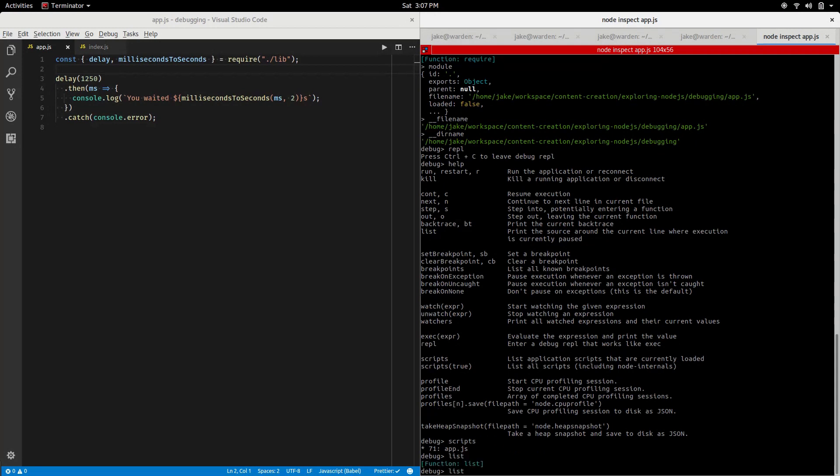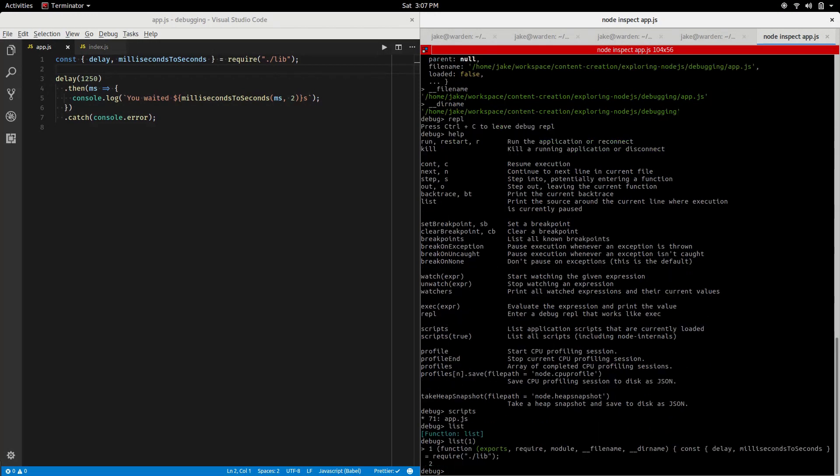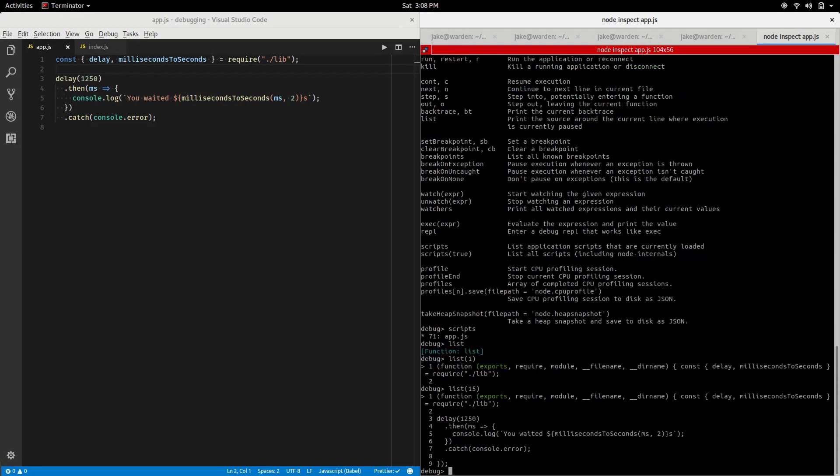Notice access to lib/index isn't even there yet. Let's start with list. We look and just execute it like that. We'll notice it's a function and it takes the number of lines in either direction you want to see.